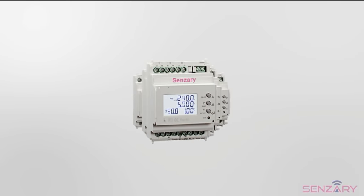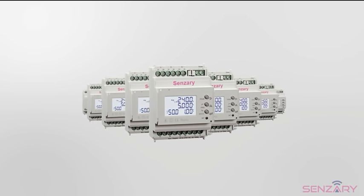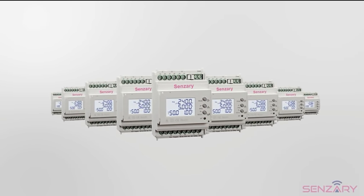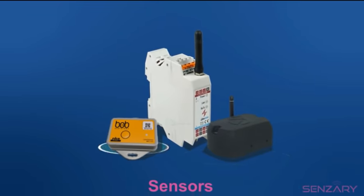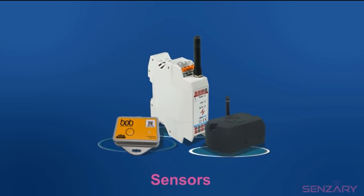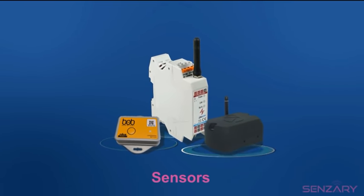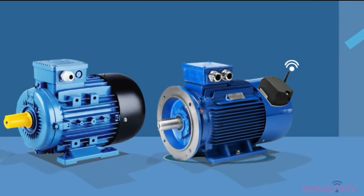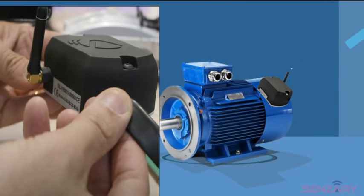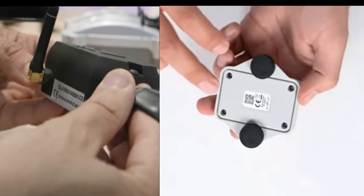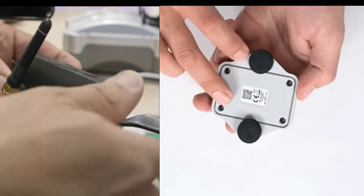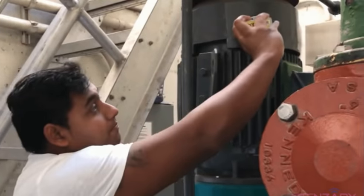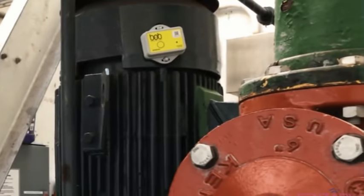Our simple-to-install, secure, and scalable sensors provide visibility into the health of your equipment and turn data into insights. Just attach the sensors to your equipment and start gathering data wirelessly.